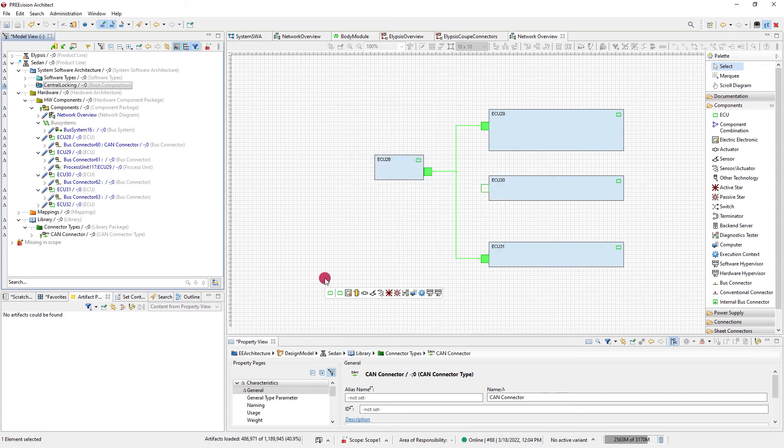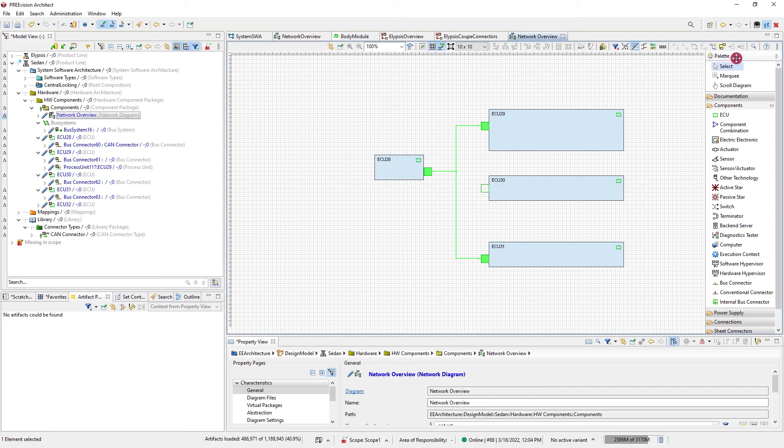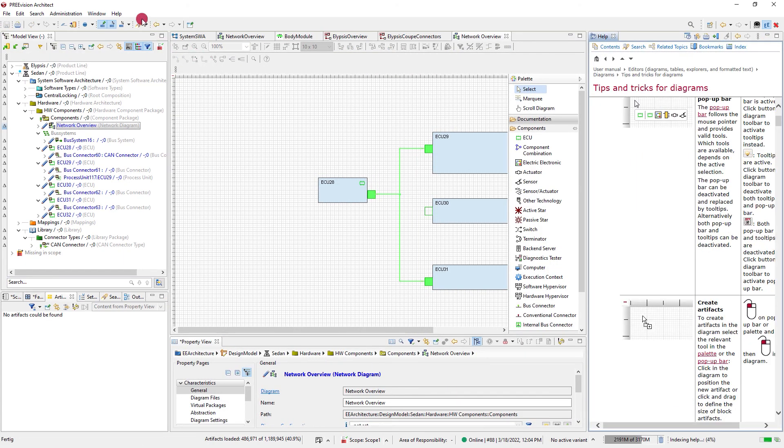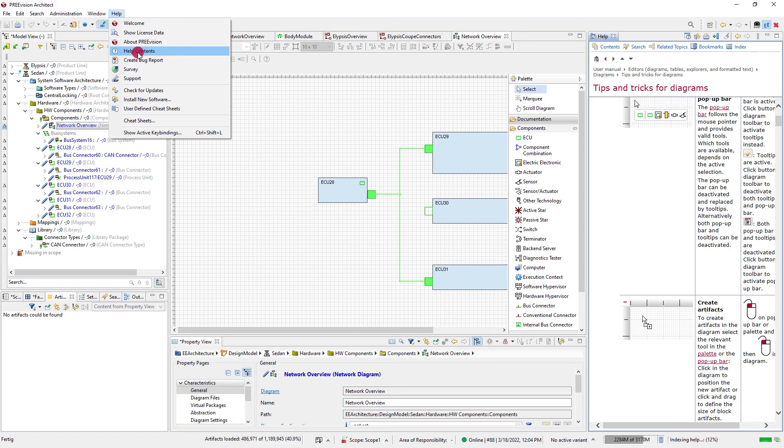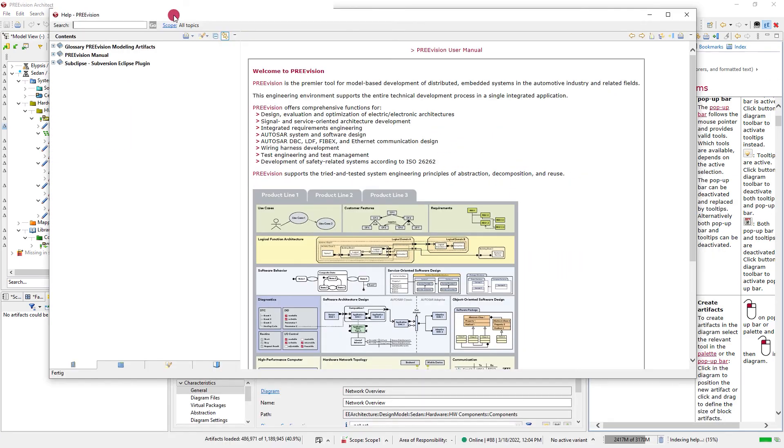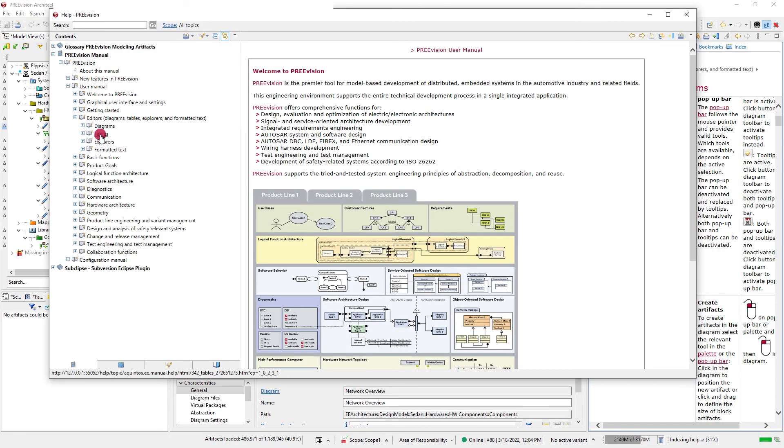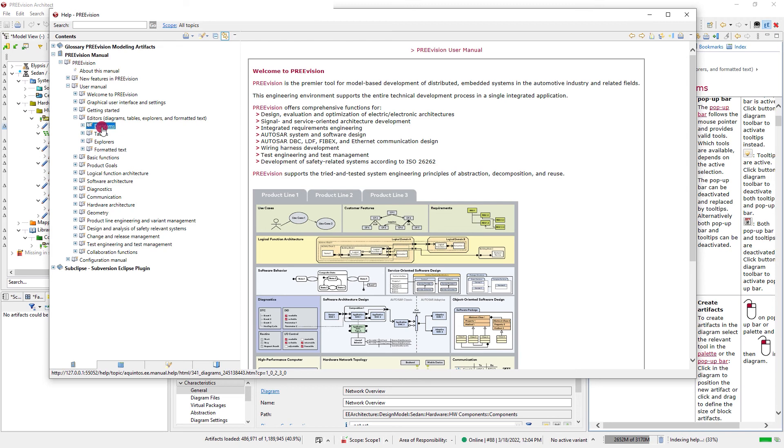Explore the features in the tool or find tips and tricks for diagrams via this toolbar button. Or find detailed descriptions of all diagram features in the PreVision user manual. I hope this video gives you some ideas how you can utilize diagrams for your purposes and helps you to start modeling right away.